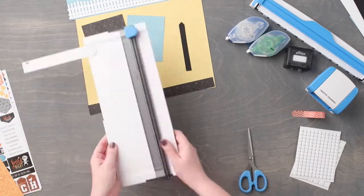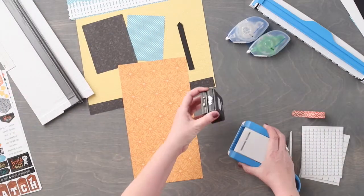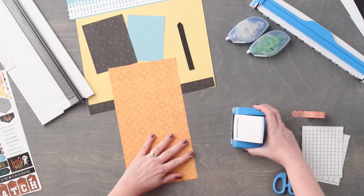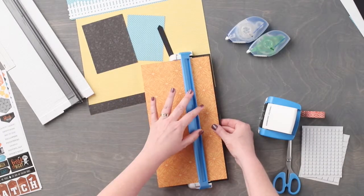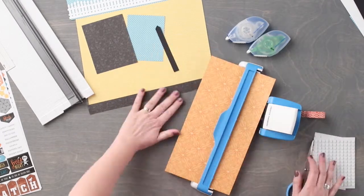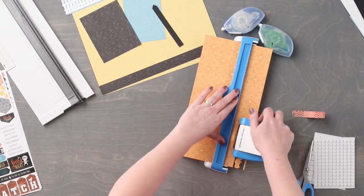Using the pumpkin chain border maker cartridge in the original border maker system, we are going to punch two borders from the orange patterned paper.